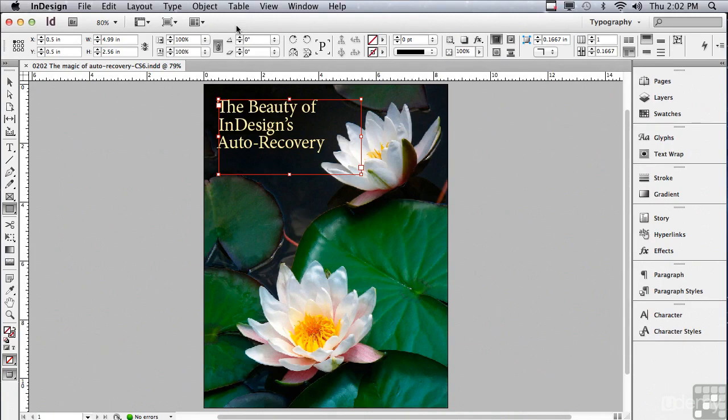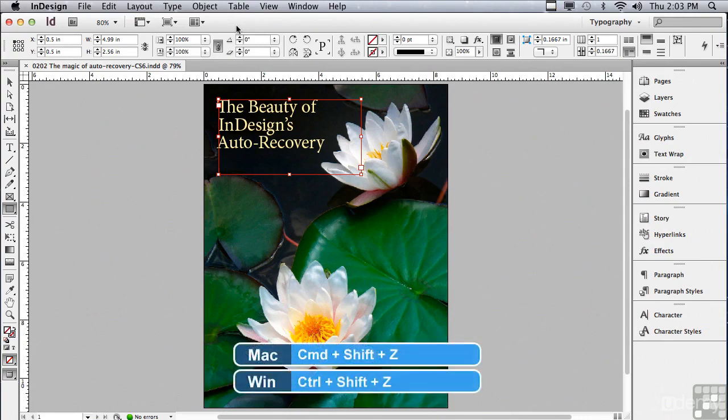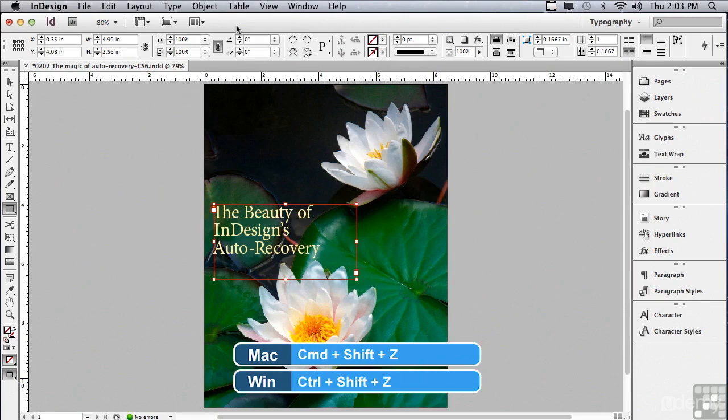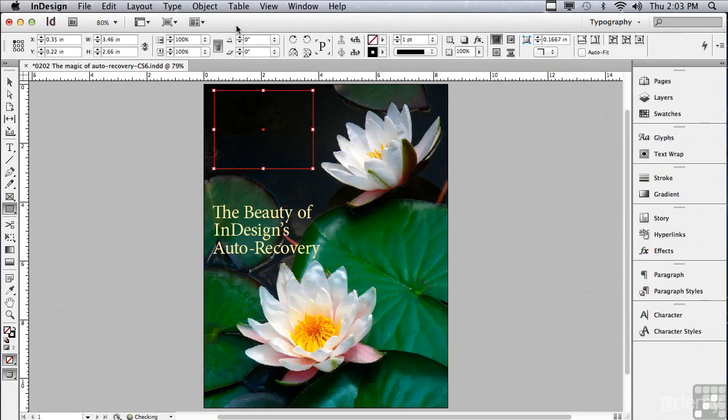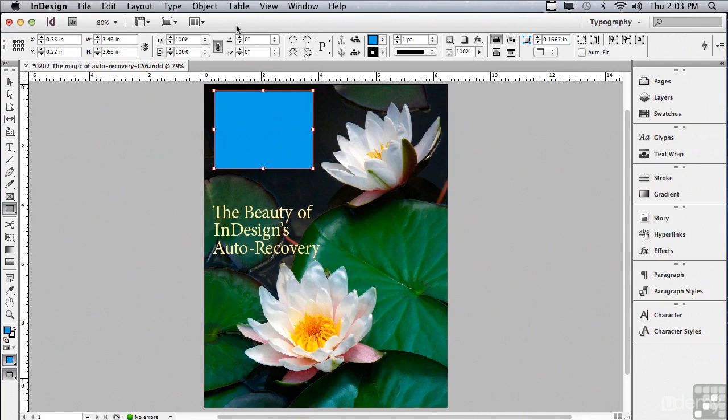But what if I went too far? Is there a way to go forward? Well, I always say you have to shift into reverse. So instead of hitting Command-Z or Control-Z, you add a shift to that command. So it's Command-Shift-Z or Control-Shift-Z. And you can see it's moving one step forward every time I press the command. It would do this even if I've saved multiple times between those steps. It's almost as if you're going back in time.